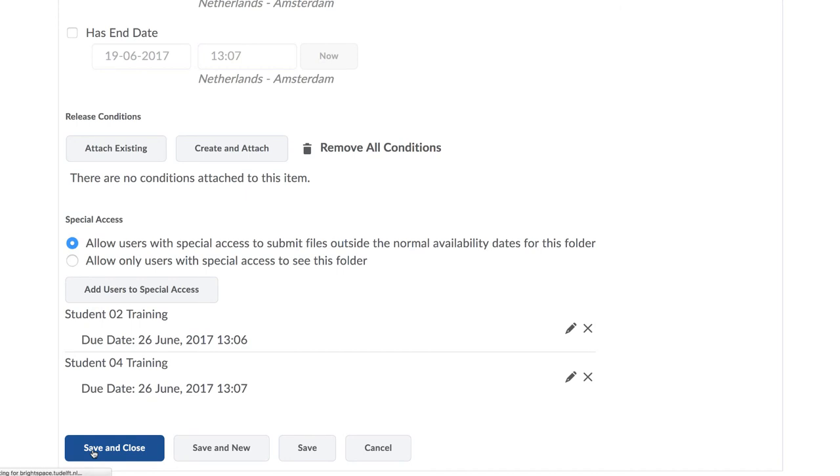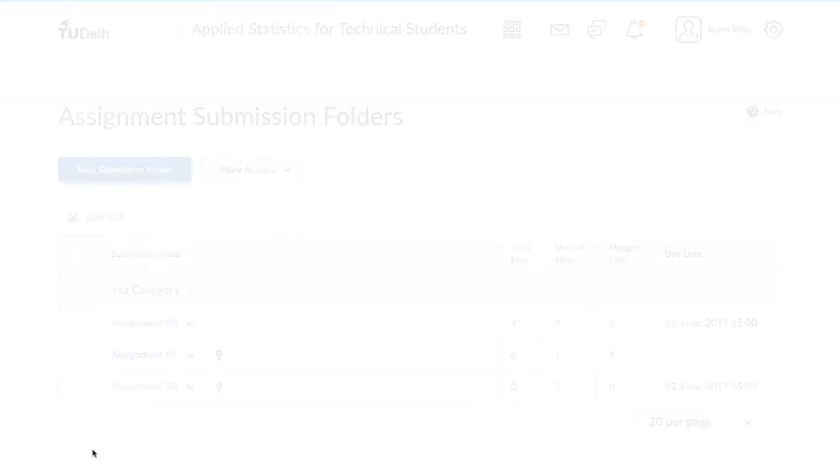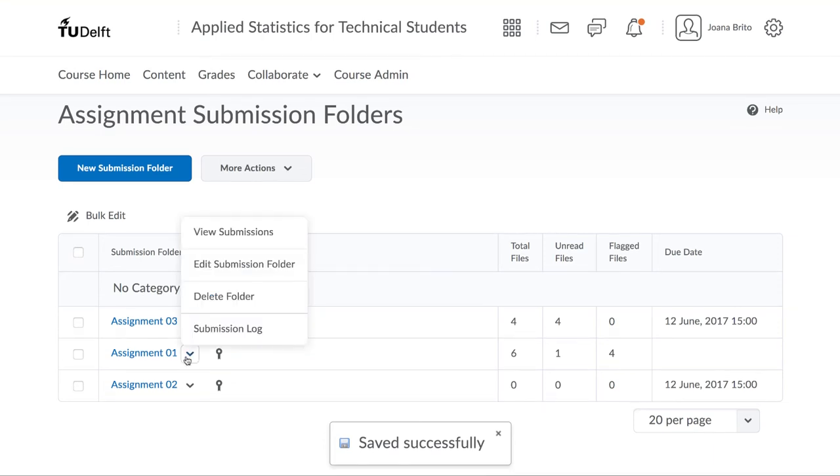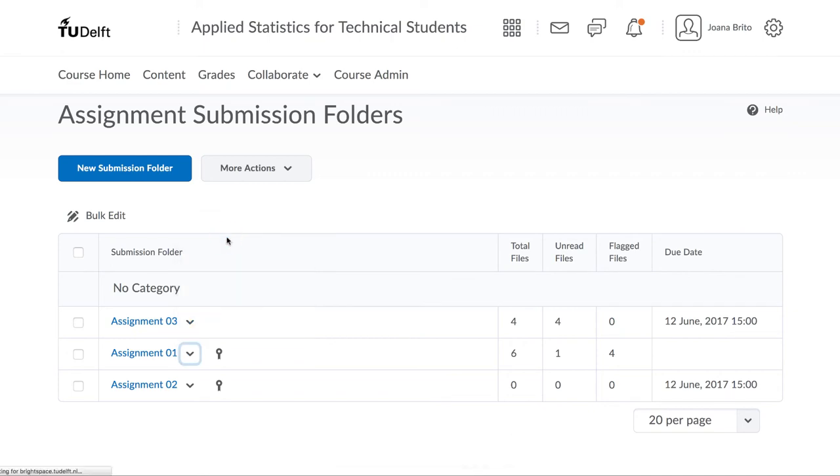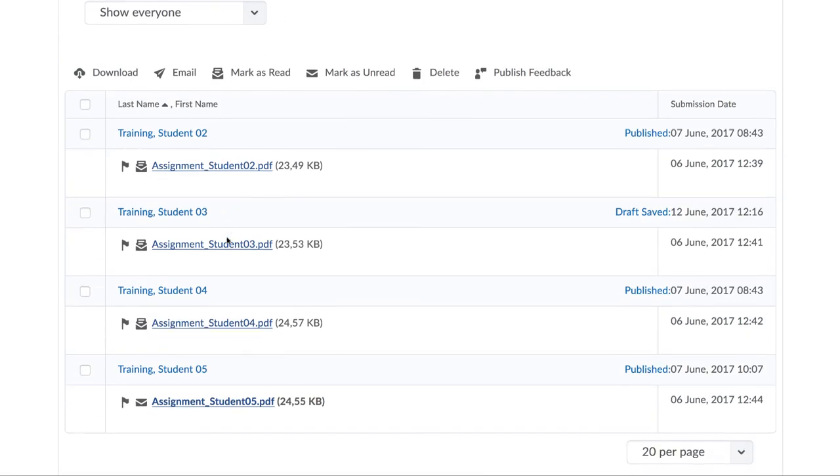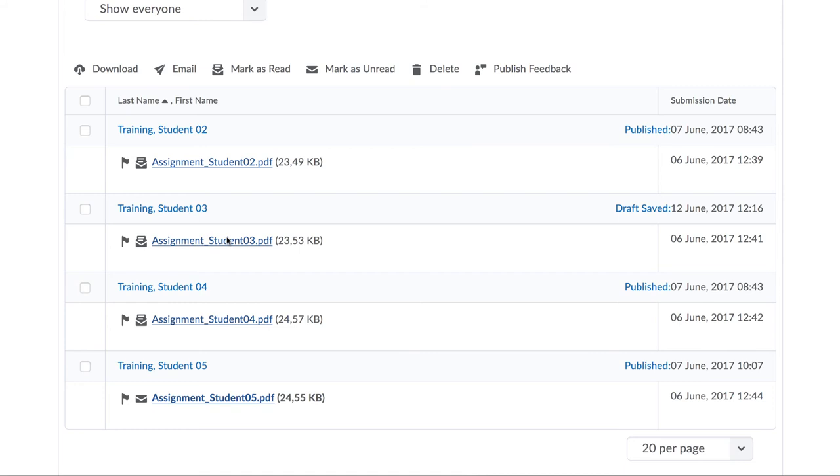Now, if those students who you've given special access to upload work prior to their new special end date and time, their work will not be marked as late. If they submit after their special due date, of course, then it will be marked as late.